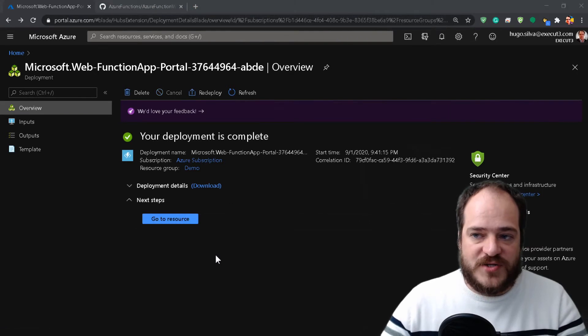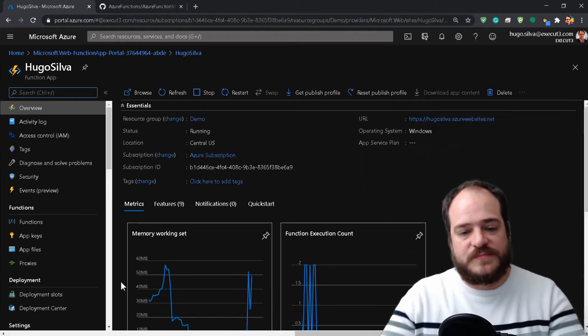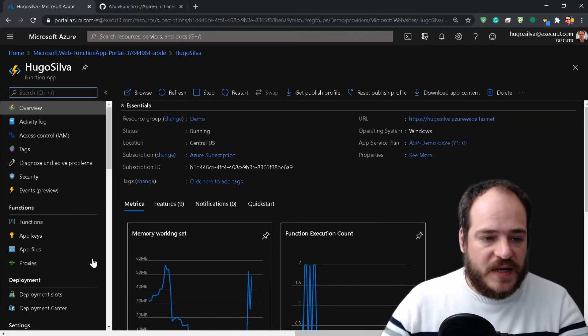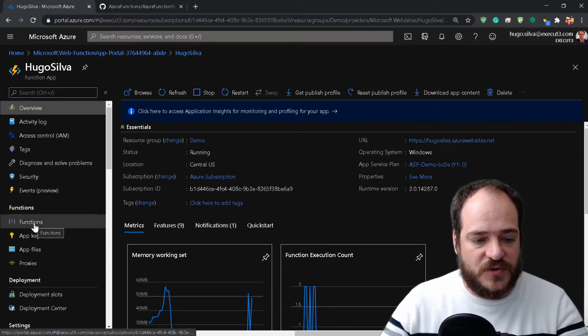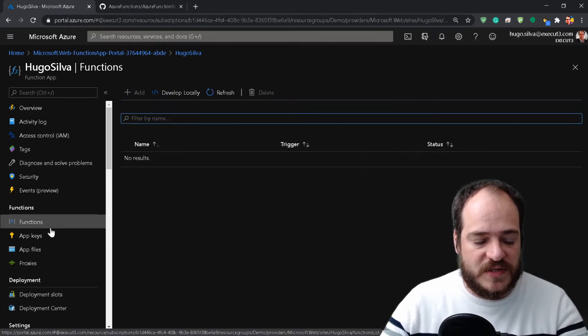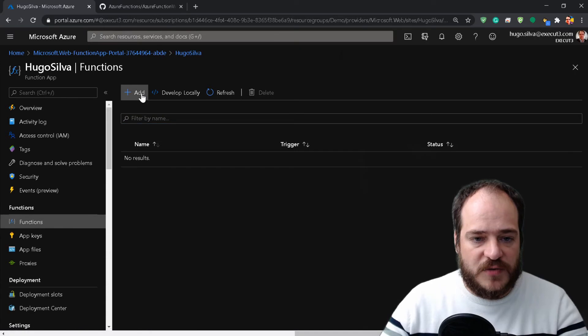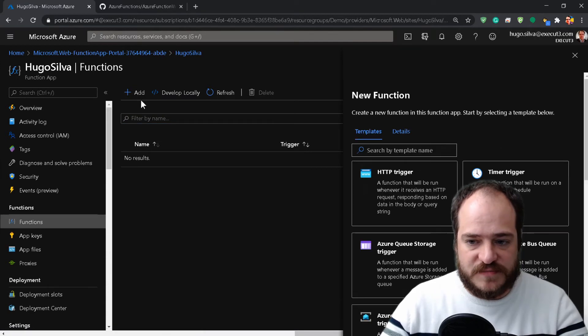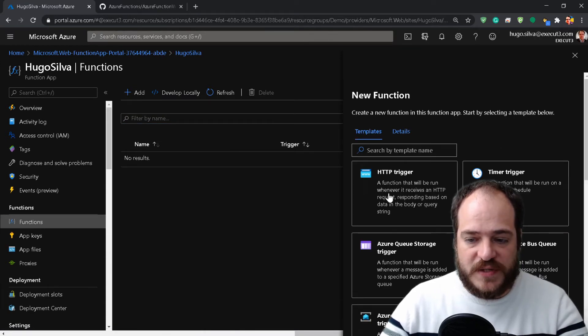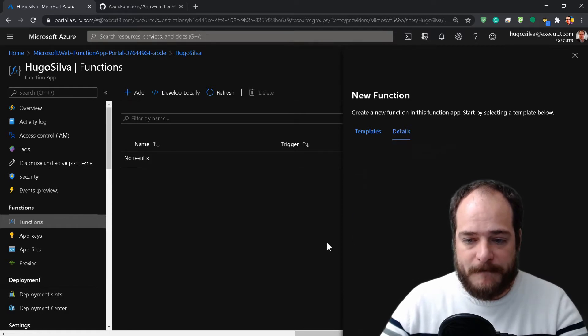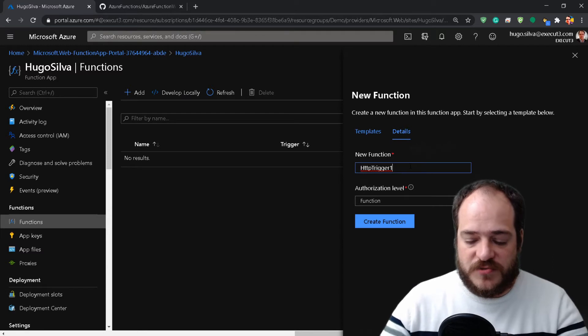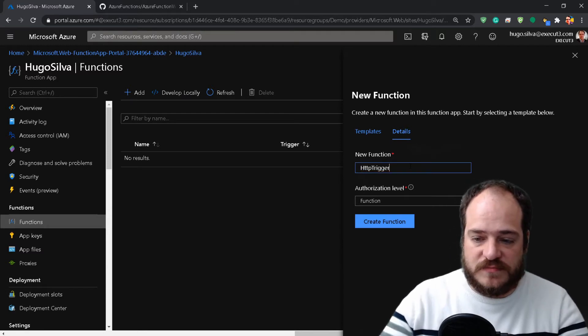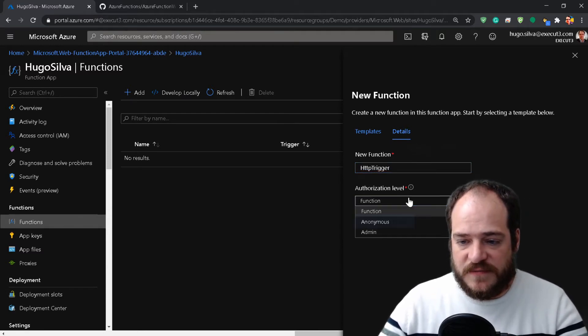Okay, now it's finished. Let's go to the resource and click here where it says Functions. We're going to create a function which is going to be an HTTP trigger, because this is what we want.